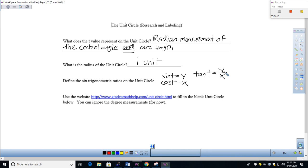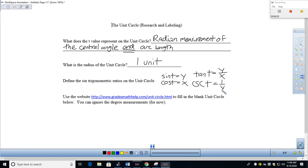Now we do the reciprocals. That would be cosecant. So cosecant is the reciprocal of sine. If sine is the y value, then on the unit circle, and only on the unit circle, we're talking about cosecant being one over y. This will change when we start to look beyond the unit circle. But for right now, that's how we're going to define it.